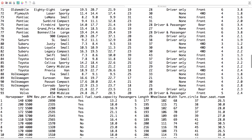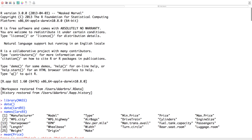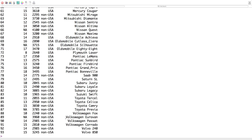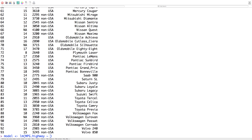Let's see exactly how those variables are named. We have MPG.City — notice MPG is all capitalized — and MPG.Highway. That seems like something interesting to use for prediction; we're all concerned about fuel efficiency. So we're going to do a linear model to predict highway miles per gallon from city miles per gallon.